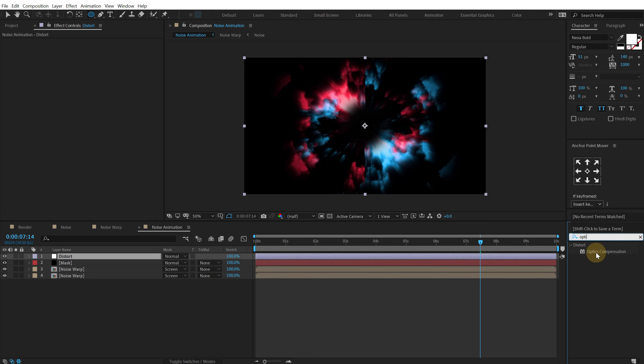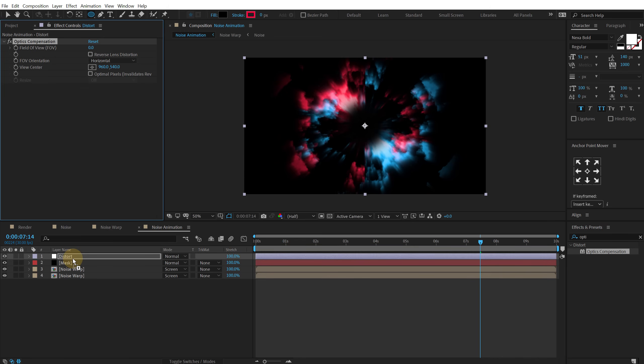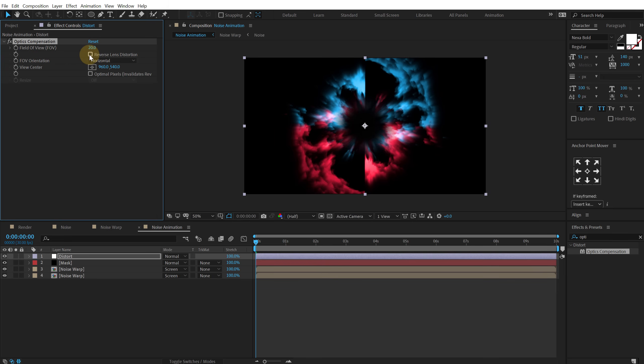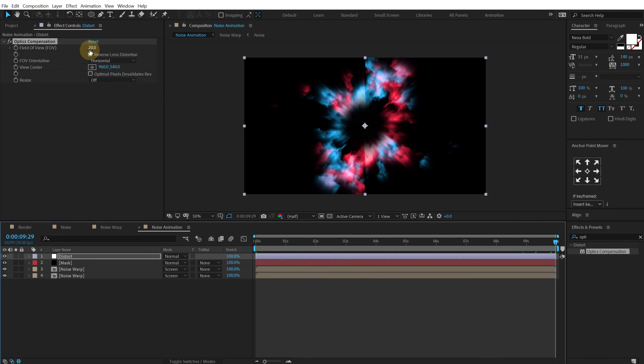Pretty cool effect and a really useful one. So let's go at the very start and set the field of view to 20 and reverse lens distortion. Then go to 10 seconds and set this to around 60.